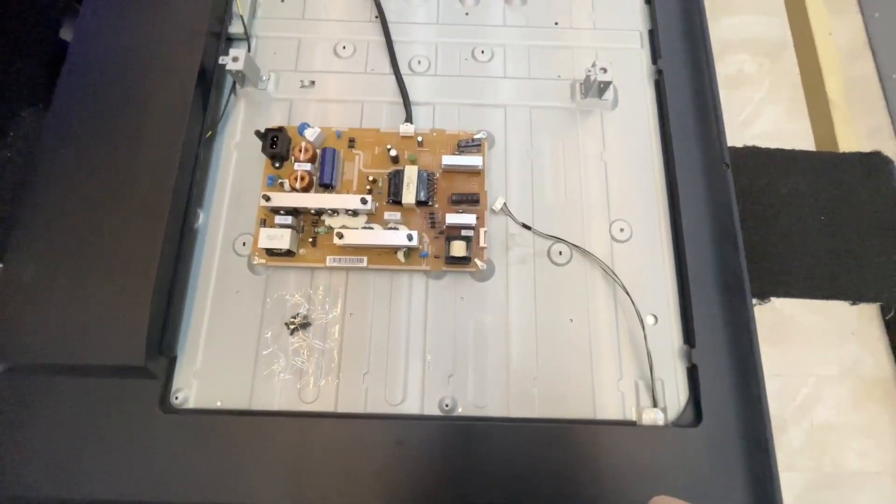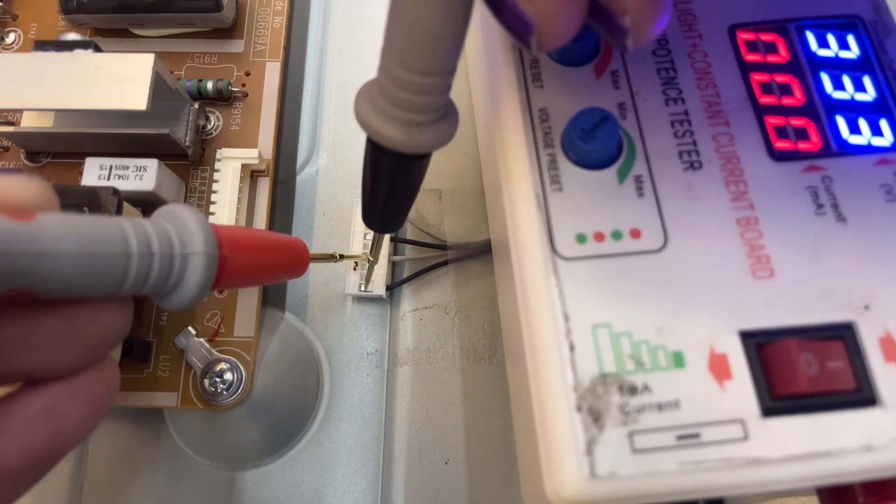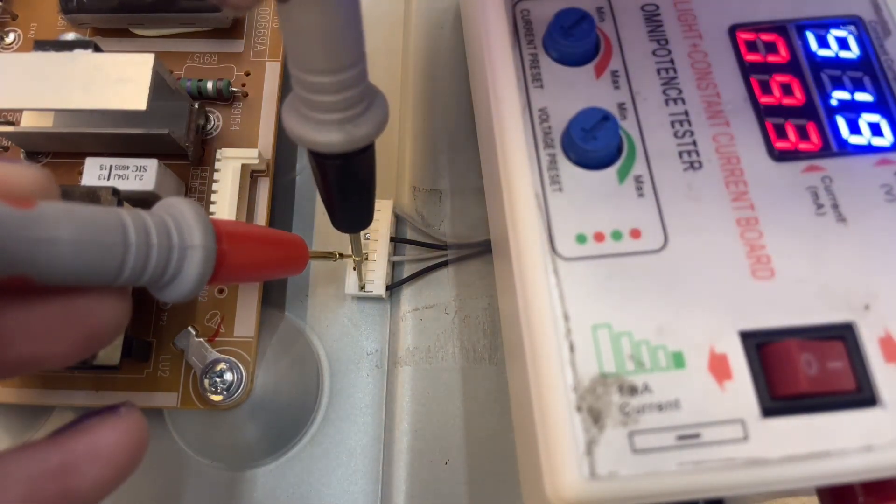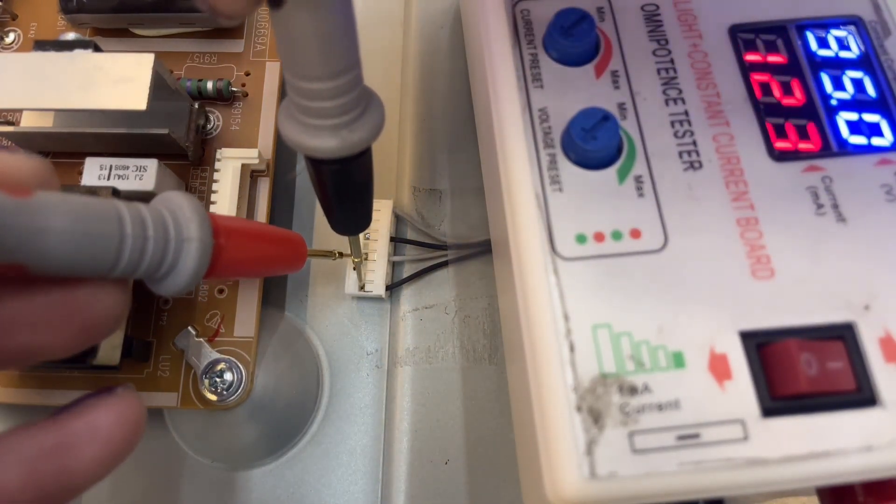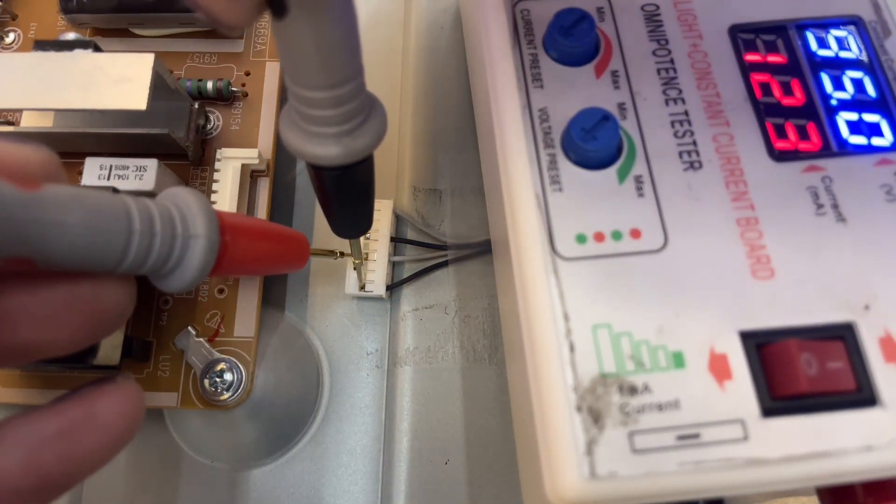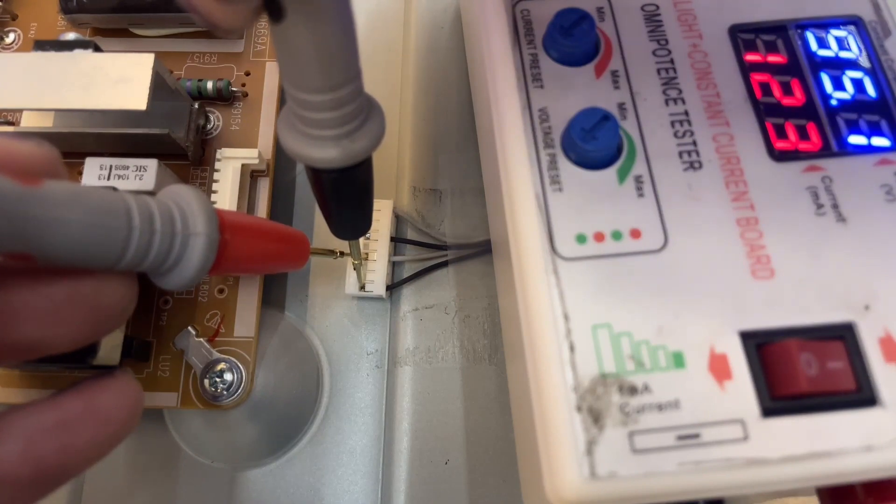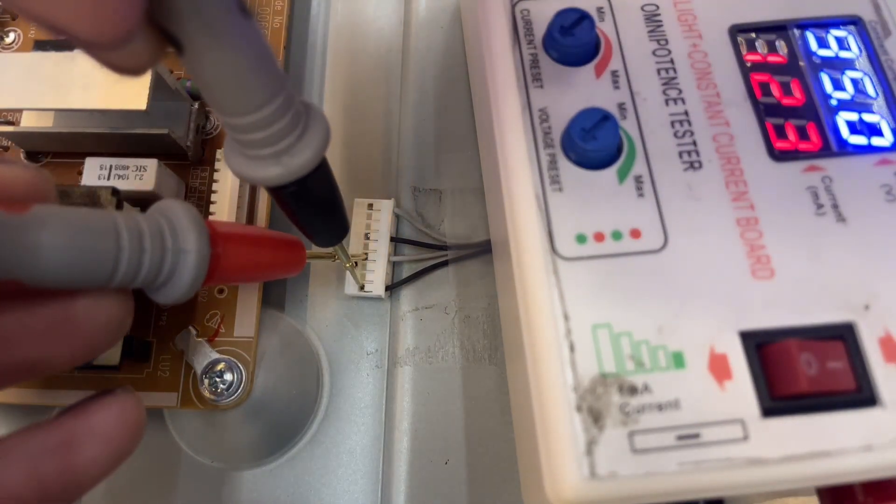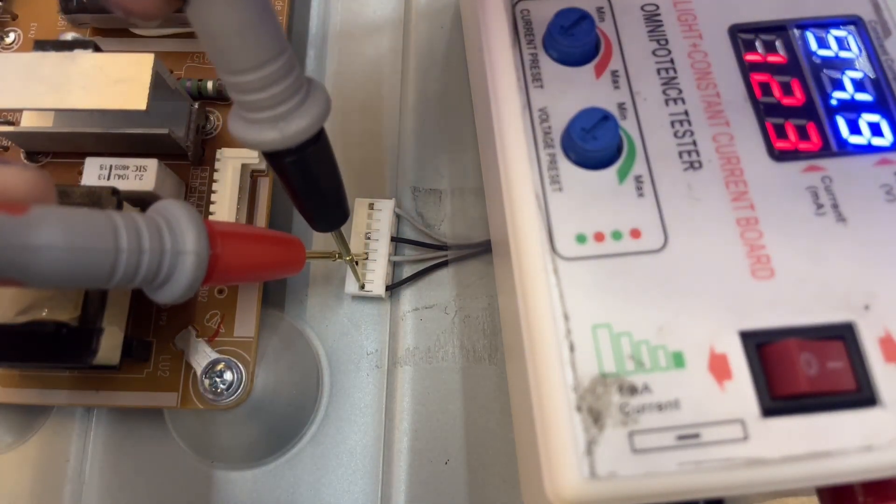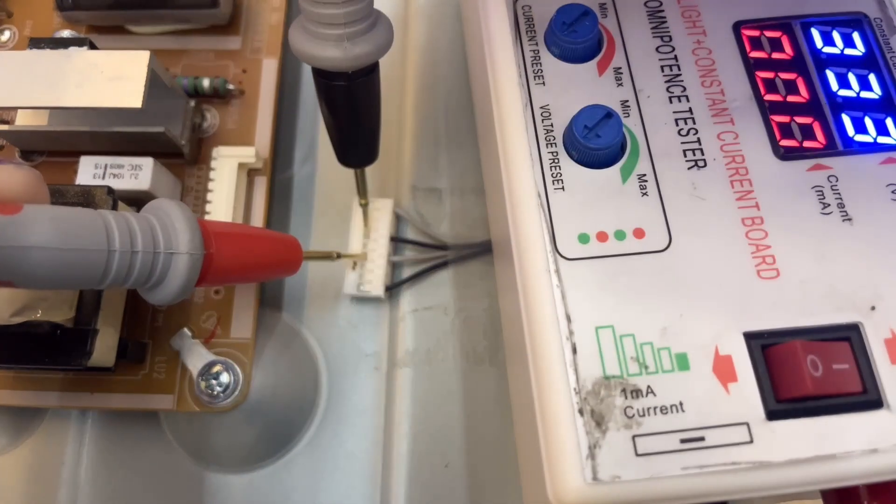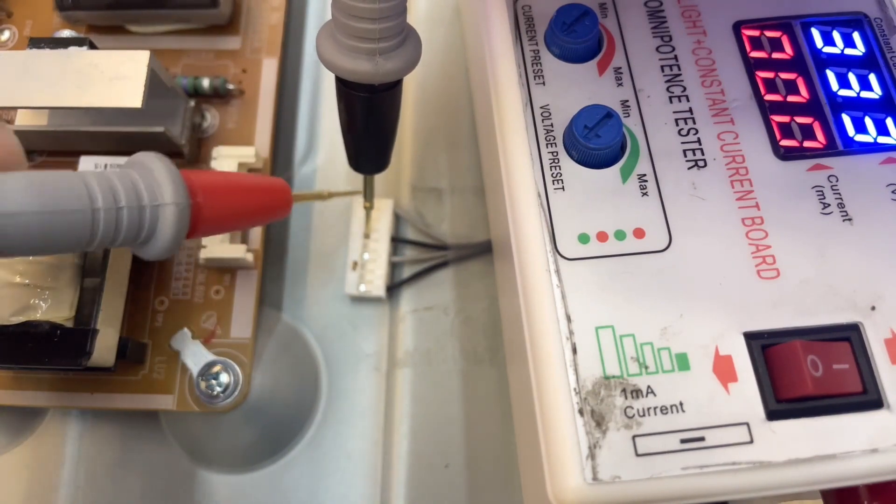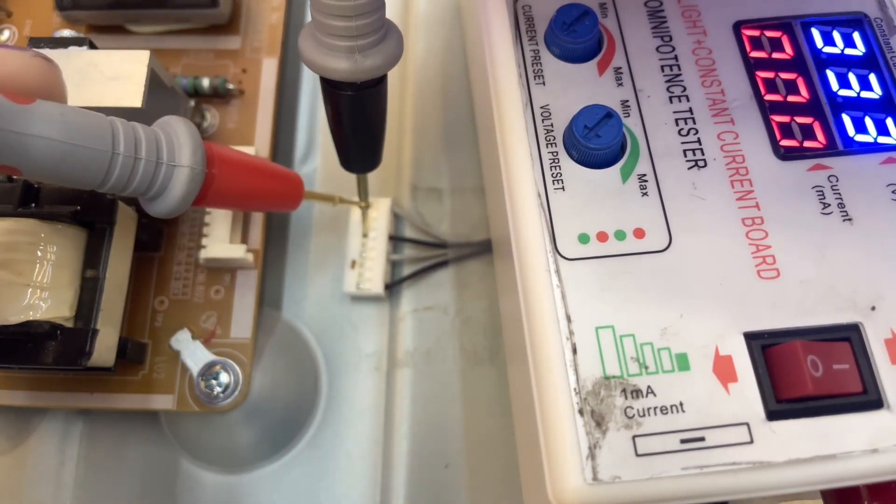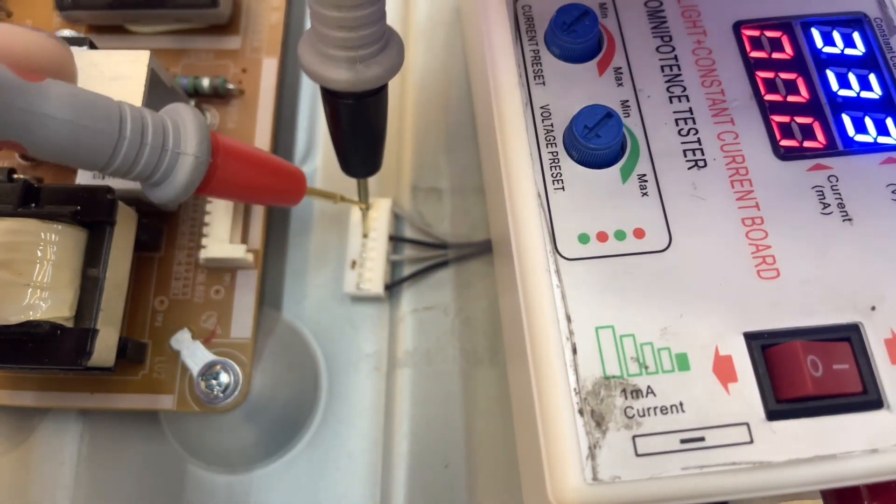We're going to be focusing on the backlight connector, which plugs into the power board. And we're looking for a stable voltage reading on the backlight tester. In this case, we're getting a stable reading on one end, but on the other end, we get an open circuit.